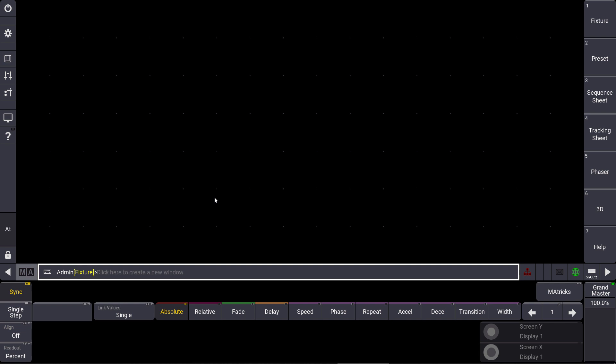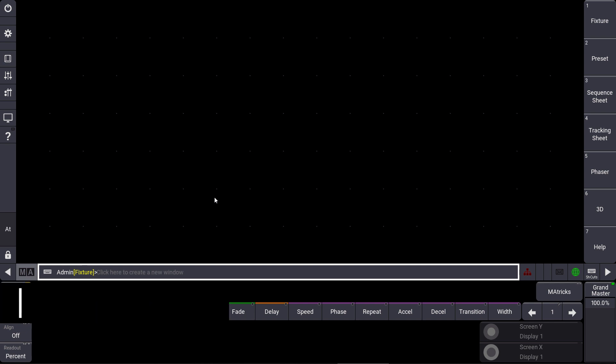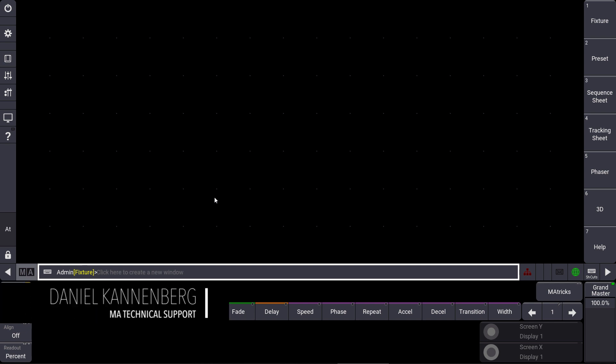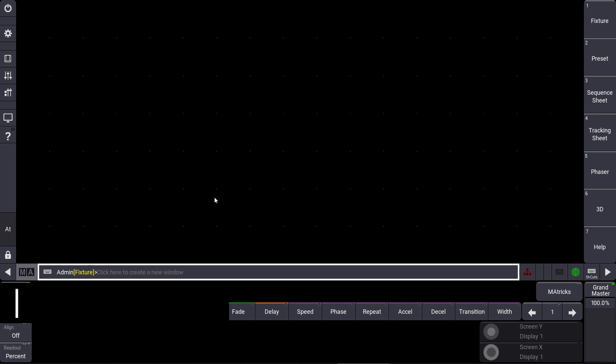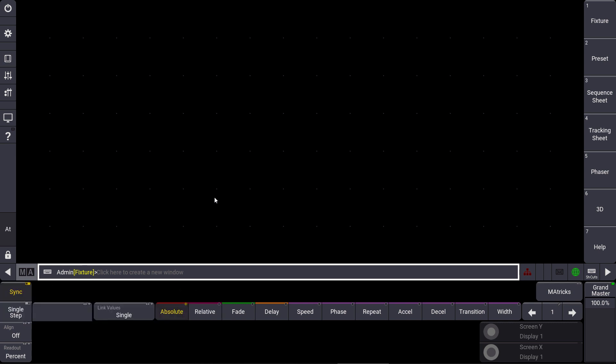Hello everybody and welcome to the new MA Tips. This time I want to show you how we can import 3D objects for our 3D environment in the GrandMA3 software.